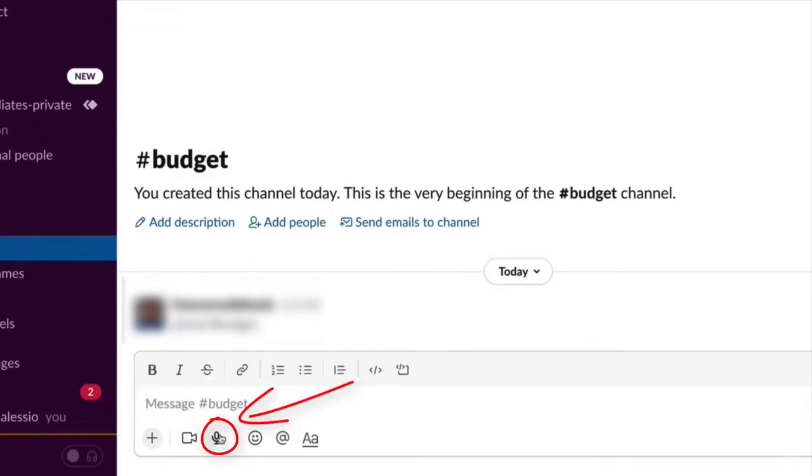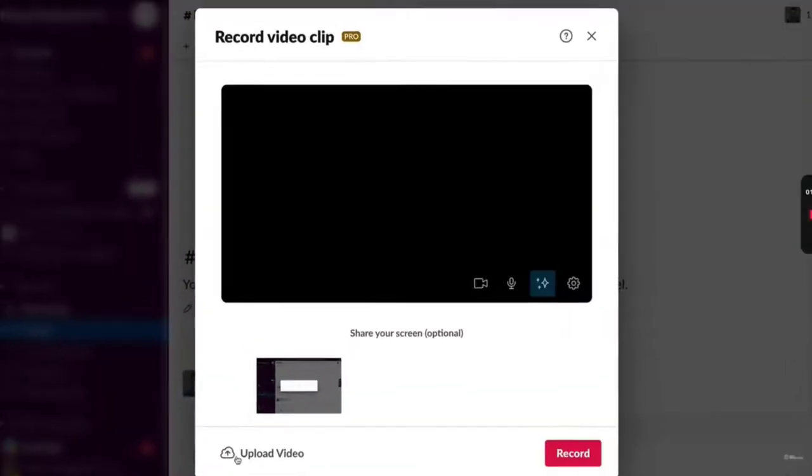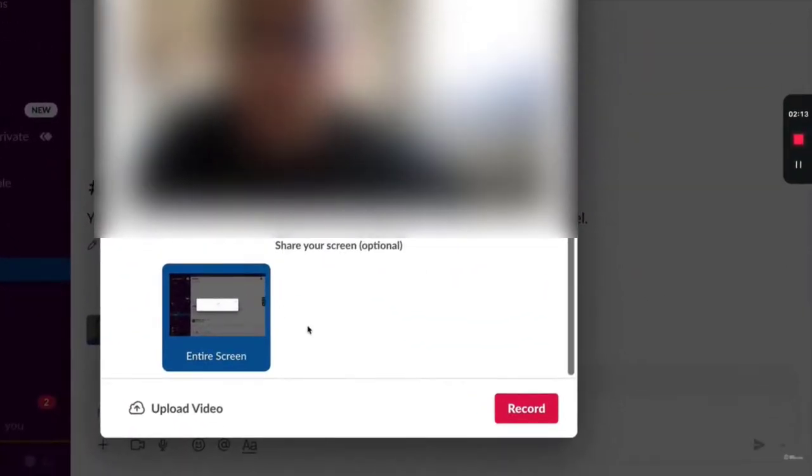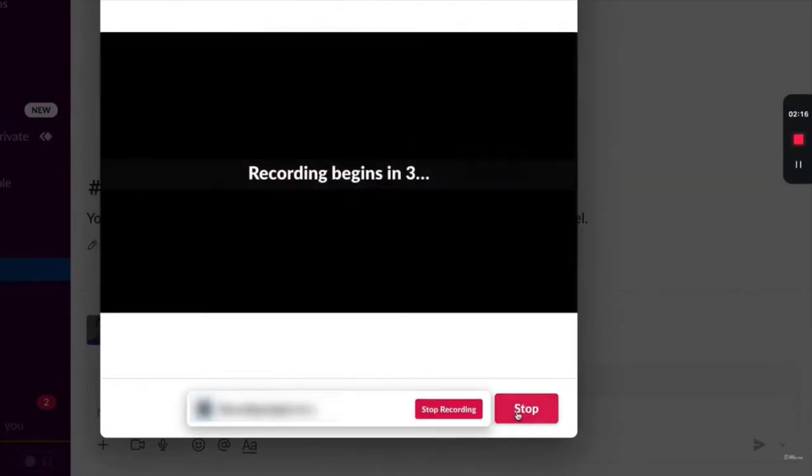Here we will show you how to screen record a Slack call. You can choose the entire screen and click record button to start recording. You can also record Slack calls on mobile - the steps are similar.